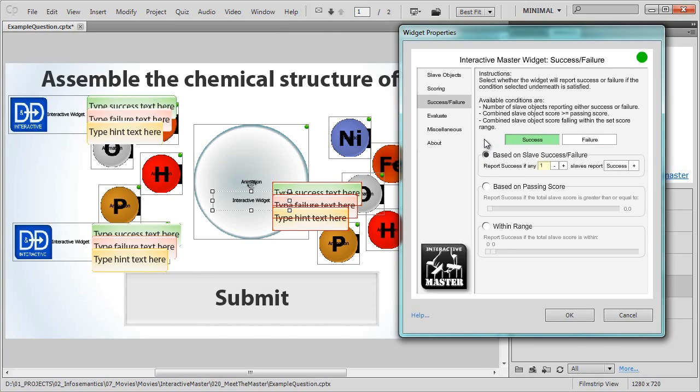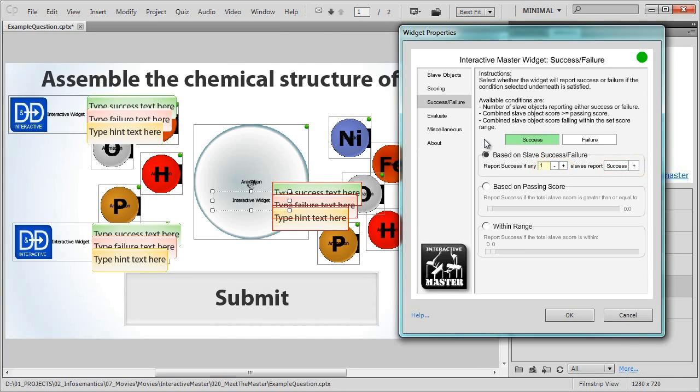Now for the second part of the decision, we want the master widget to report success if any one slave reports success, which is the default setting. By the way, this would also mean if both slaves were to report failure, then the master widget would report failure too.